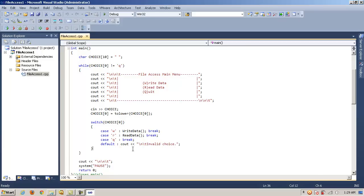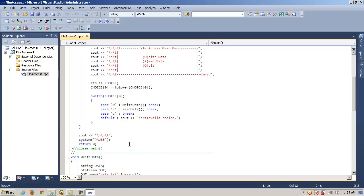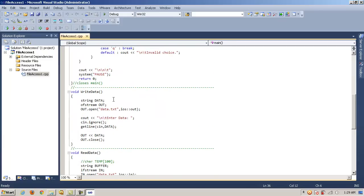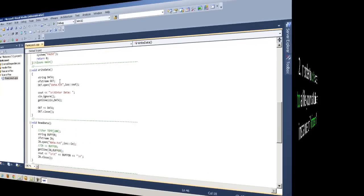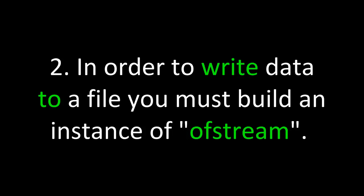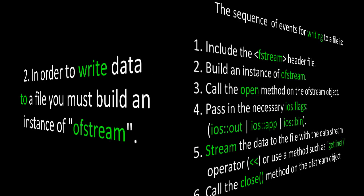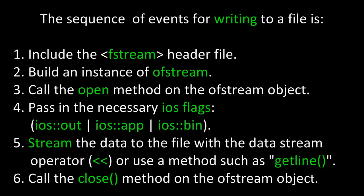So what happens to write to a file? If we call write data, we're going to create a string called data and it's local to the function write data. In order to write data to a file, you must build an instance of ofstream. The sequence of events for writing to a file is: first, include the fstream header file. Second, build an instance of ofstream. Third, call the open method on the ofstream object. Four, pass in any necessary is flags, is out in this example, and possibly is append or binary. Five, stream the data to the file with the datastream operator or use a method such as getline if you need to get input and write a whole line of text to a file, including spaces. Finally, close the method on the ofstream object when you're done with it.